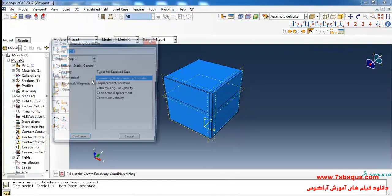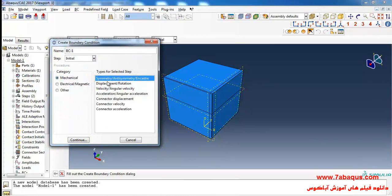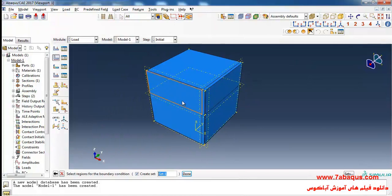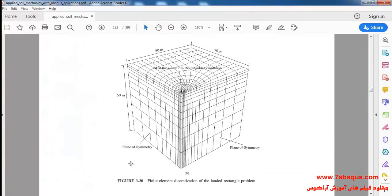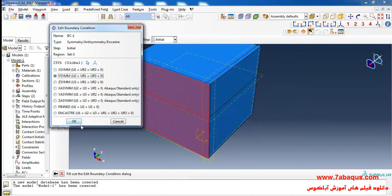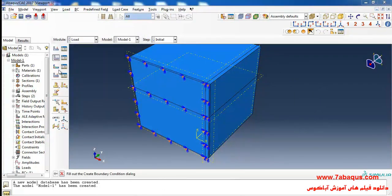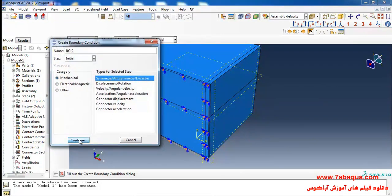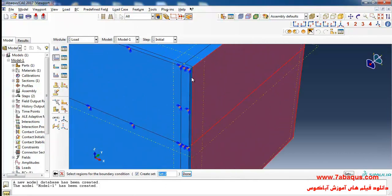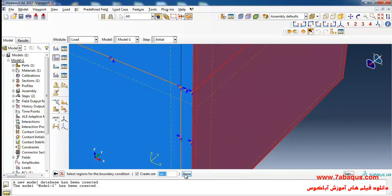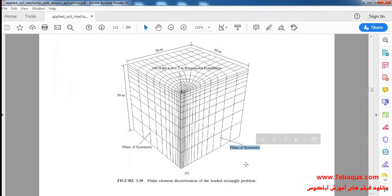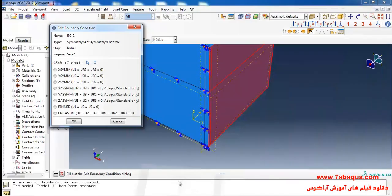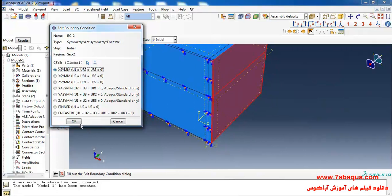I'll enter the Load module and click on Create Boundary Condition. I'll select the Initial Step, select Symmetry/Anti-symmetry, and Continue. I will select this plane — done. This plane is the plane of symmetry, so here I'll select ZSYMM and OK. Again I'll click on Create Boundary Condition, select Symmetry/Anti-symmetry, Continue, and select this plane — done. This plane is also the plane of symmetry, so here I select XSYMM and OK.